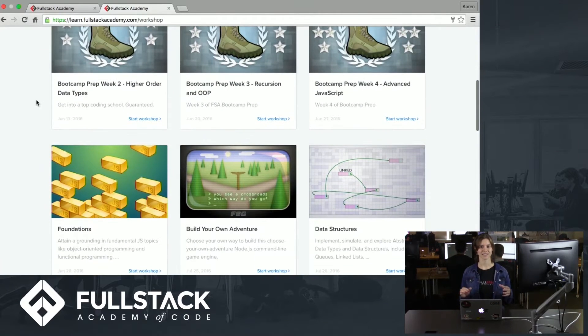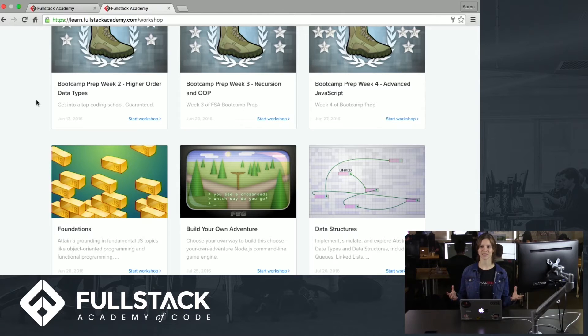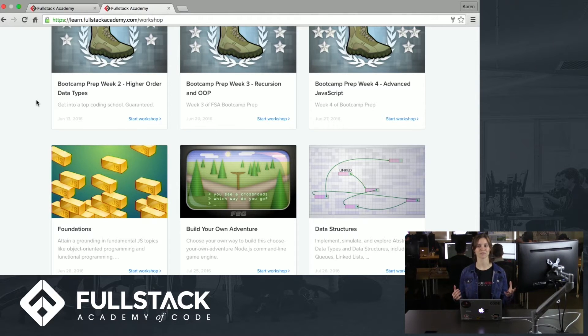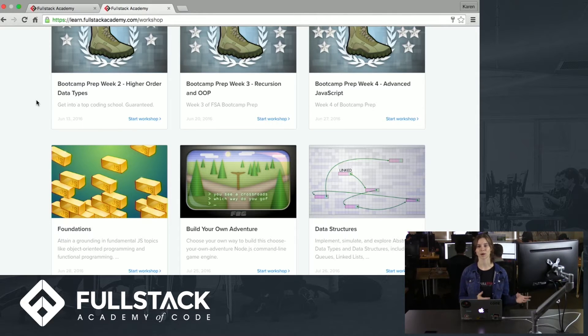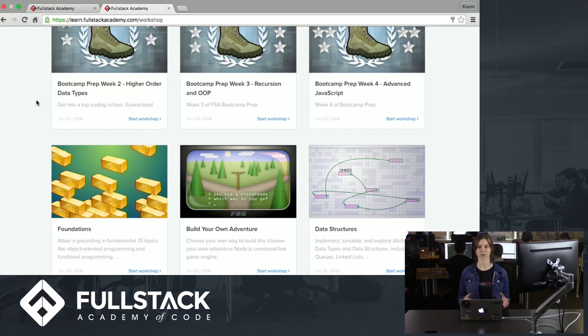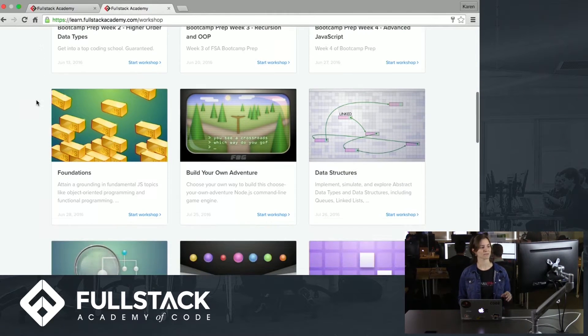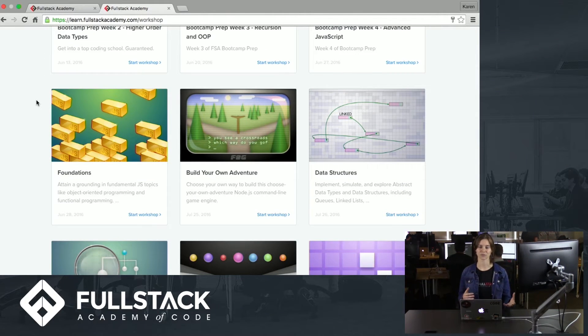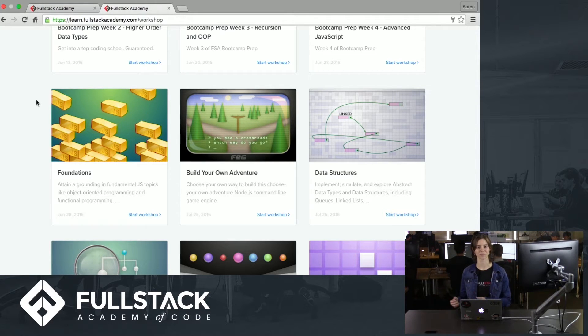So let's say that you get into the immersive. And as soon as you're accepted, you'll have access to our foundations workshop, which is a four week remote prep course that you would complete before starting the immersive. Then after that, each day or so during the immersive, you would have access to a new workshop that you would go through with a partner.